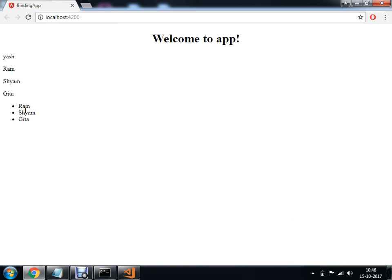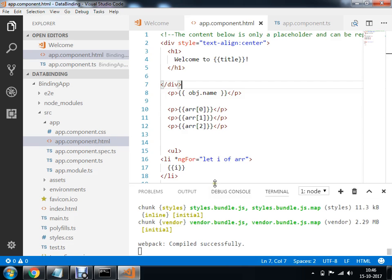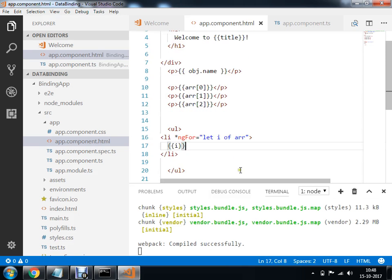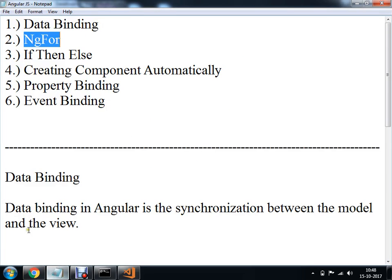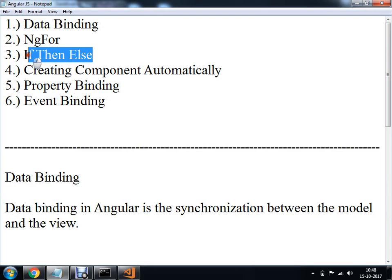If I compile this program I will get my output: Ramcham and Gita. So we have understood the concept of the ngFor attribute. After ngFor, we are going to have a look at if-then-else.